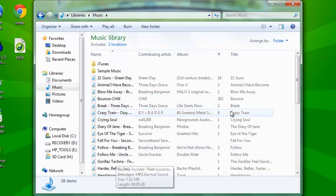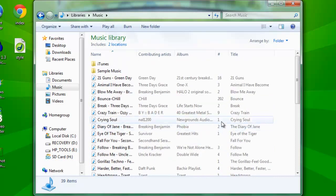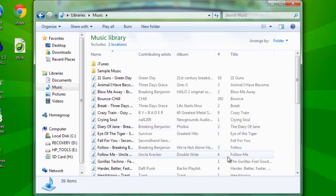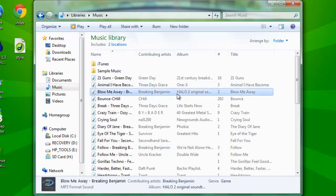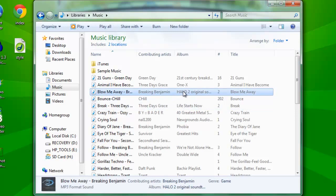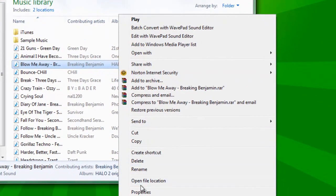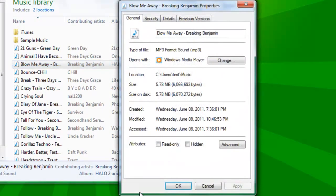You can change any song. So I'm going to change this album. What you're going to do is left click it, and then right click it. Now you're going to go all the way down to Properties. Left click that.